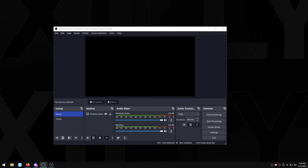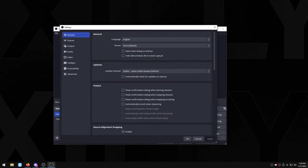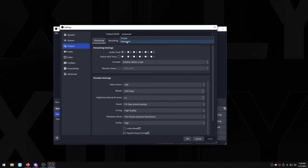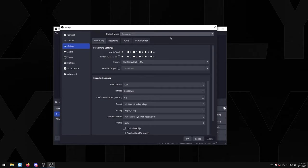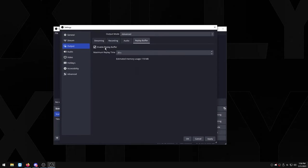So without further ado let's get right into it. I'm going to head over to the settings on the right right here and you want to go over to output and make sure this is set to advanced, and then we're going to head over to replay buffer tab.